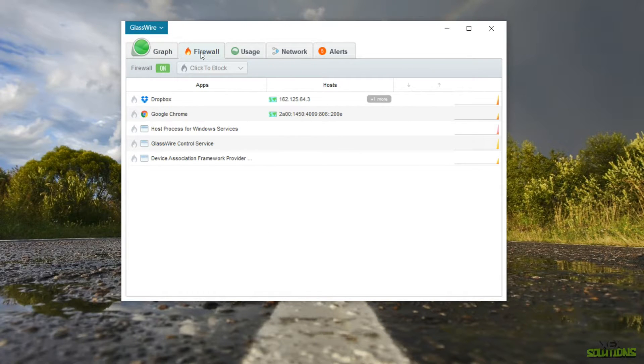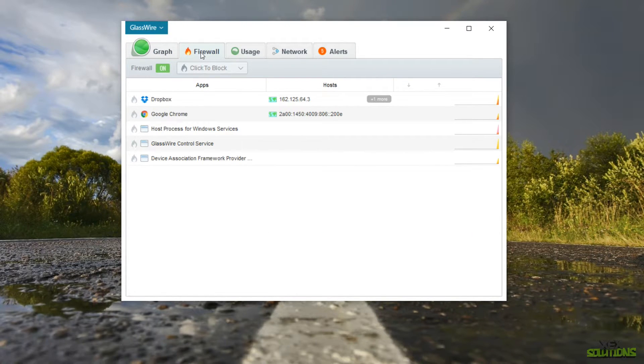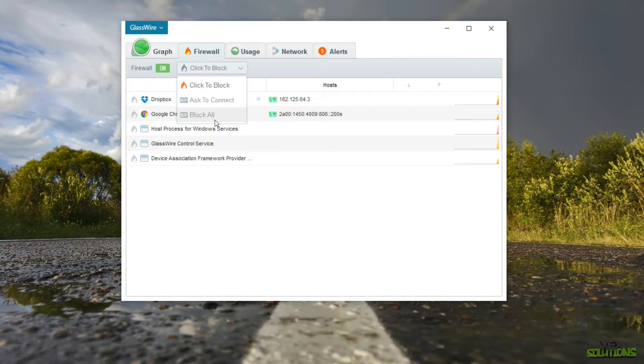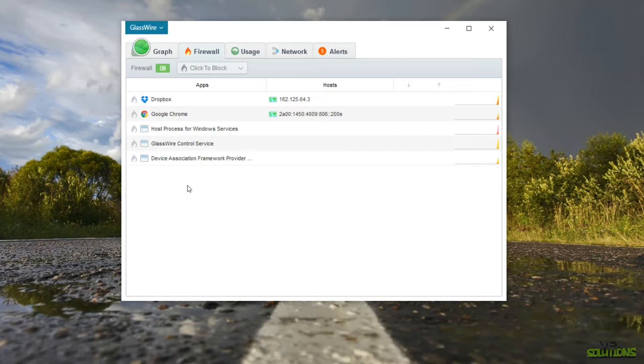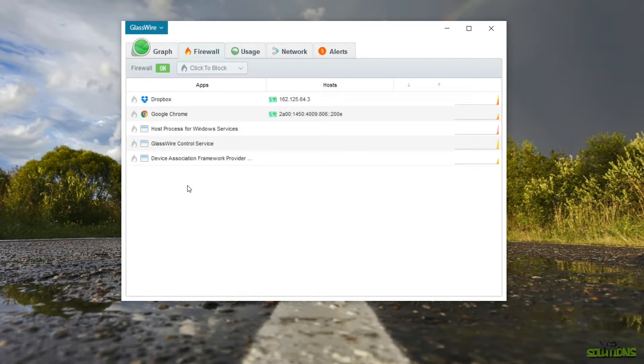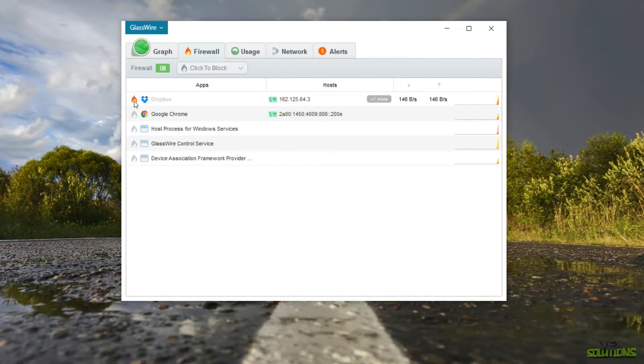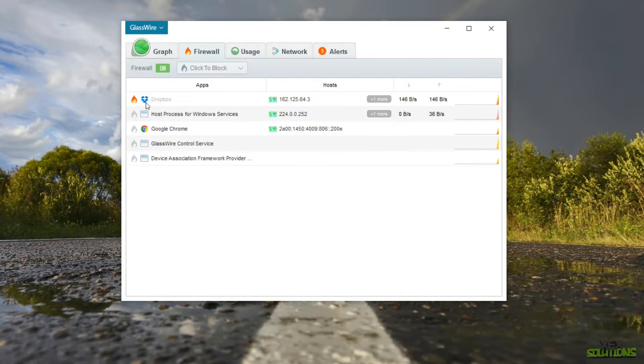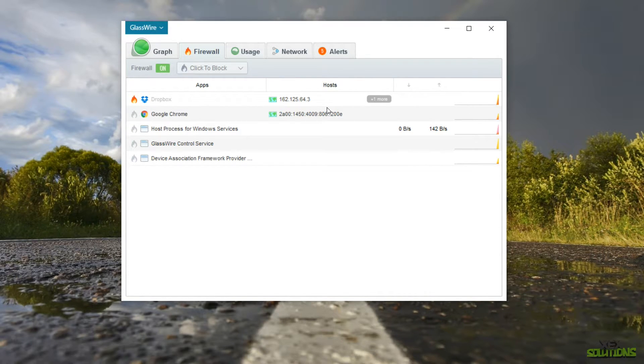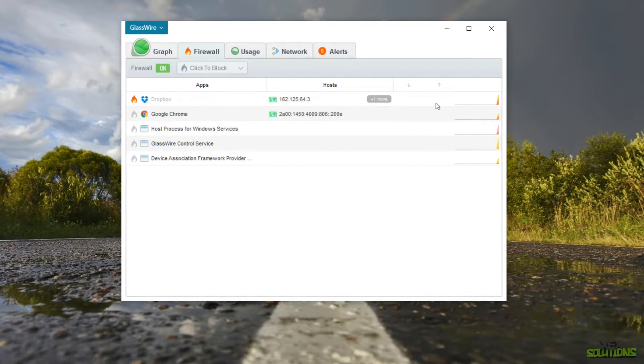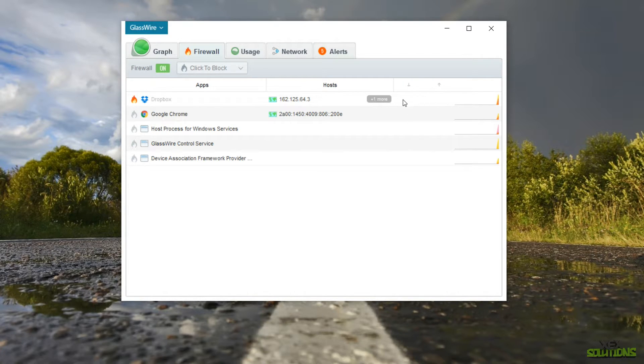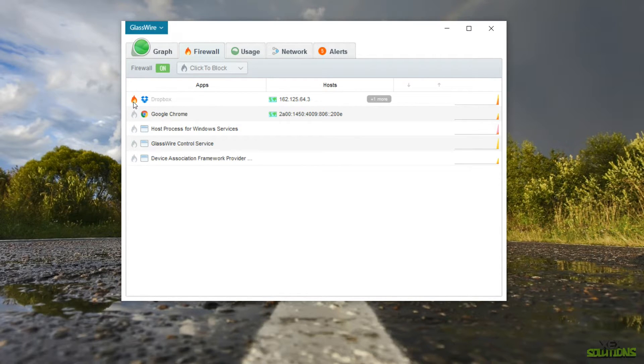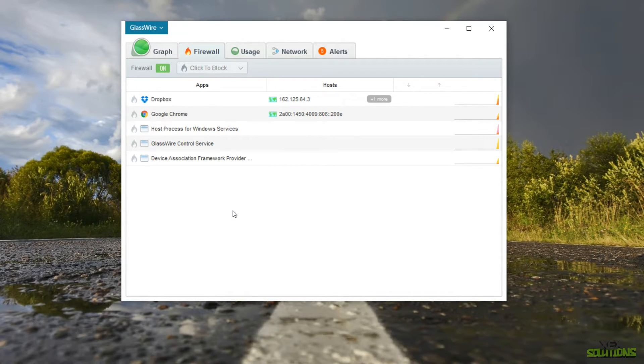So going over to the firewall tab you can actually go ahead and click on this and click to block, ask to connect or block all. So this will basically just block all communications and connections established to do with the application. So if you go ahead and click on the little flame icon now Dropbox is not going to be establishing any type of connection. Any data is being received and you'll see here that the data has stopped being sent from the actual host which is obviously the Dropbox server.